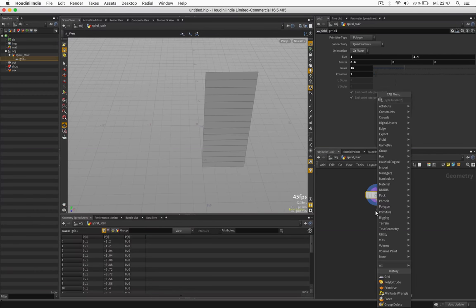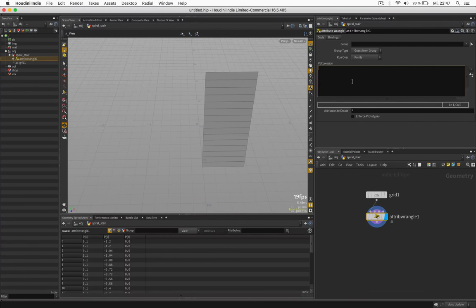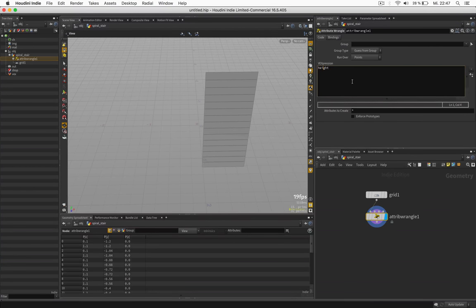Next we use a wrangle to rotate these around. First of all I define the height which is a float.